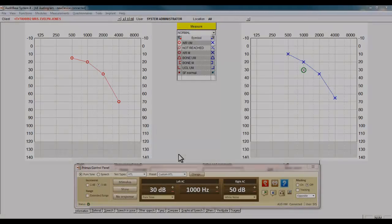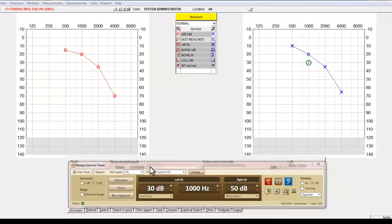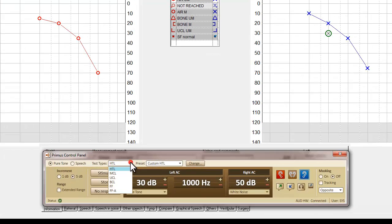With air conduction now complete, we can move on to bone conduction by selecting BCL from the test types menu.